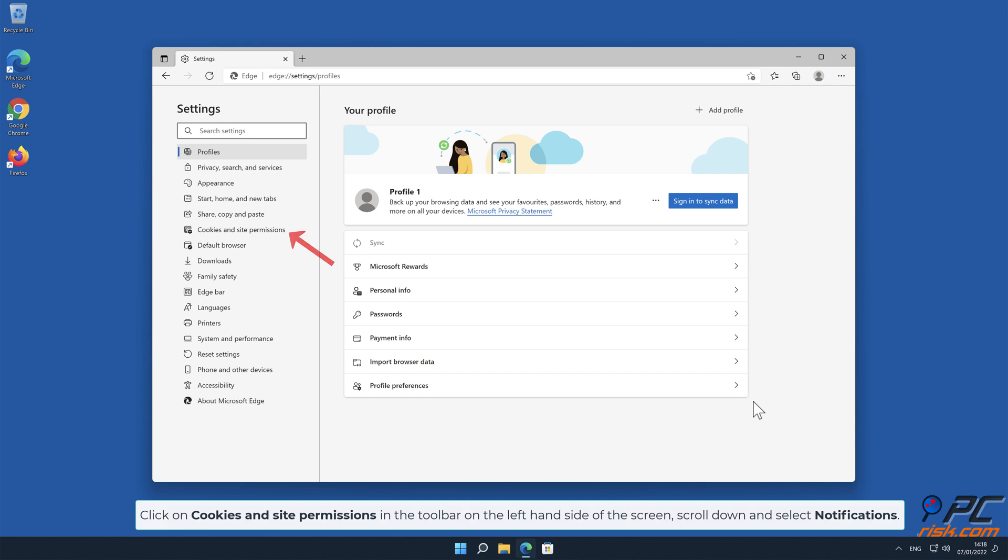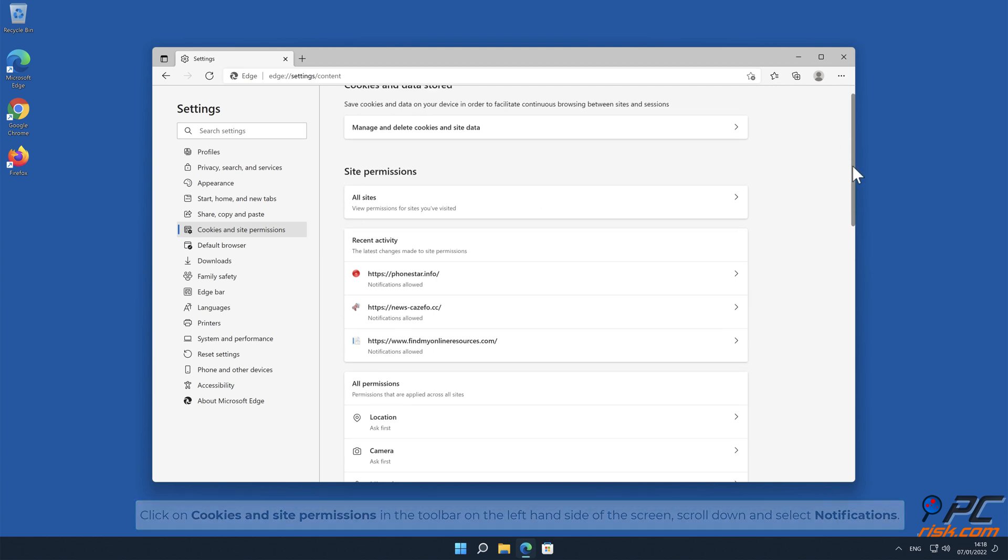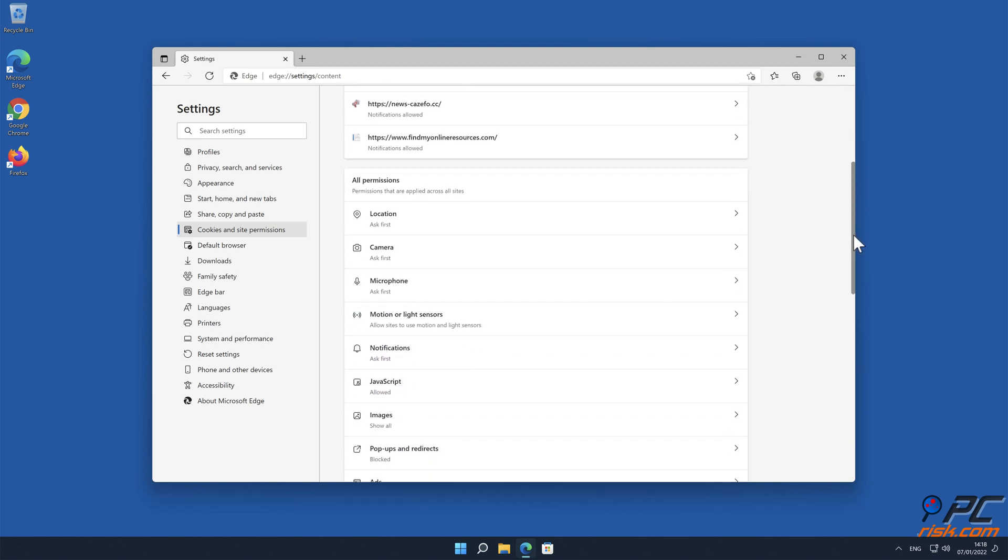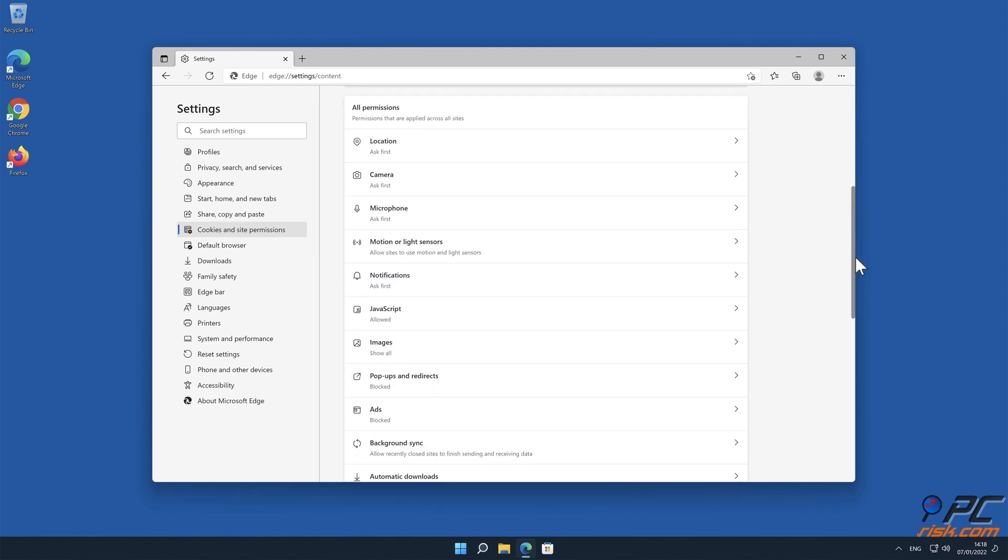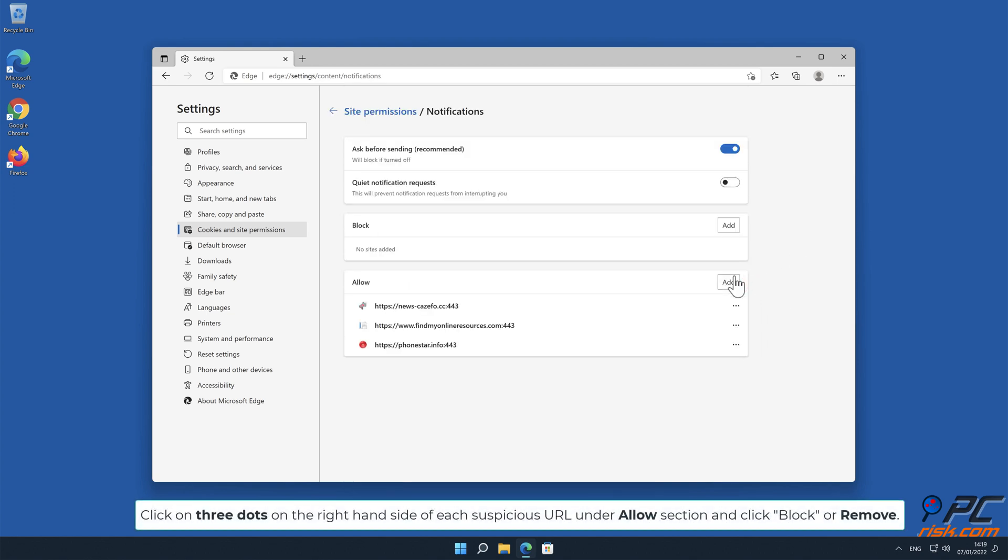Click on Cookies and Site Permissions in the toolbar on the left hand side of the screen. Scroll down and select Notifications. Click on three dots on the right hand side of each suspicious URL under Allow section and click Block or Remove.